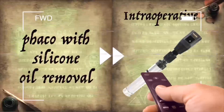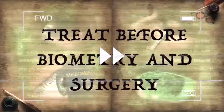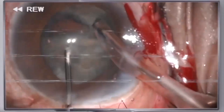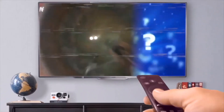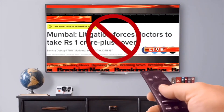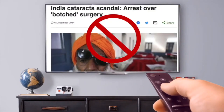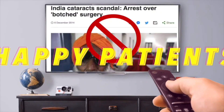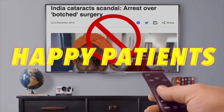Let's come forward to the present time again. On following these commandments, not only will the litigation stop, but also our patients will be much happier.